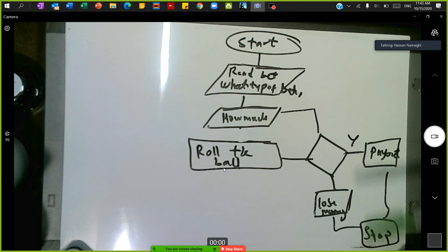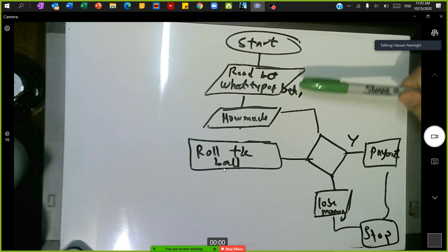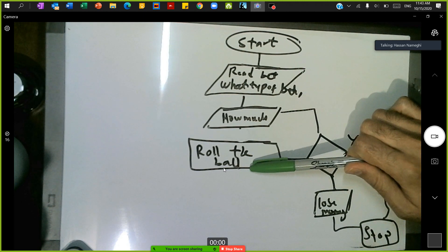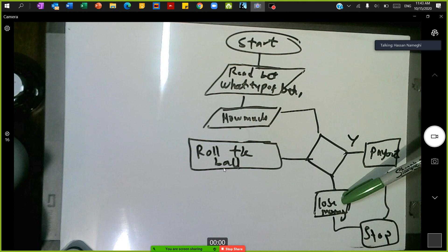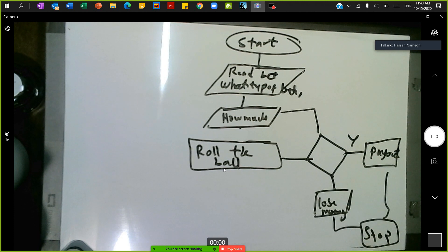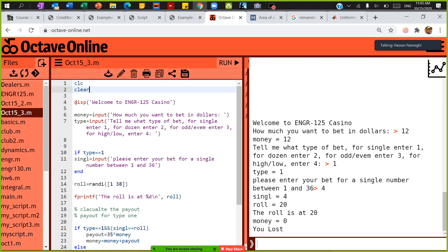On the flowchart, I said: start, read the bet and how much money they want to bet, then roll the dice. If it's a win, give them the payout; if not, tell them they lost. This is a very simplistic flowchart. For coding, we do it line by line — in the beginning we have clear and then CLC.